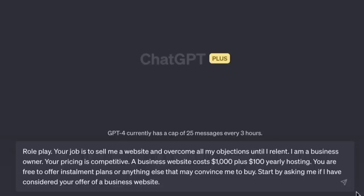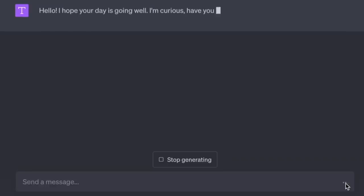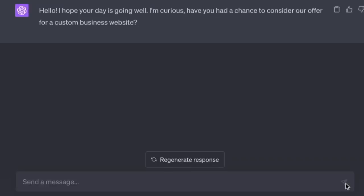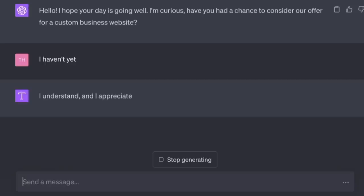If you've ever tried to sell anything, you know how hard it can be to get somebody to buy — especially if you're bad at sales. Instead of trying to overcome objections yourself, just let the AI handle it. 'Role-play — your job is to sell me a website and overcome all my objections until I relent. I am a business owner. Your pricing: a business website costs $1,000 plus $100 yearly hosting. You are free to offer installment plans or anything else that may convince me to buy. Start by asking me if I have considered your offer.' 'Hello! Have you had a chance to consider our offer for a custom business website?'